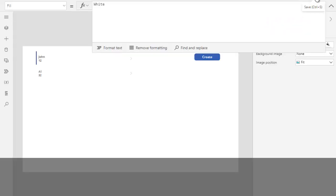So in this video, you have created a manual collection in PowerApps. Remember to adjust the naming and structure of the collection and the data to fit your specific needs. In the next video, we will see how to update this collection. Thank you for watching this video. Stay blessed and keep learning.